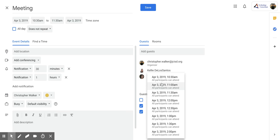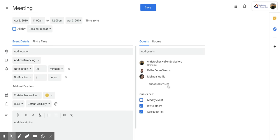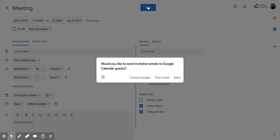You can scroll through and find a time that works for you. Once you have one, click on it, and that's going to set your time over here. Then just click save.